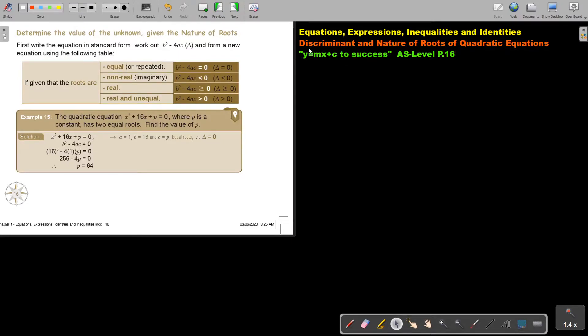In this video, we are going to continue with the discriminant and nature of roots of quadratic equations. You will find this on page 16 in the Namibia AS level mathematics textbook.